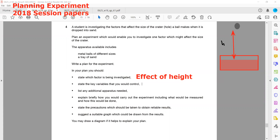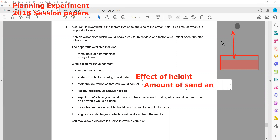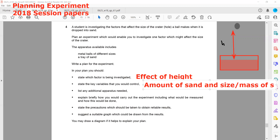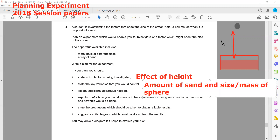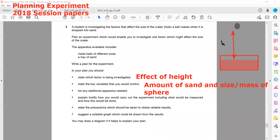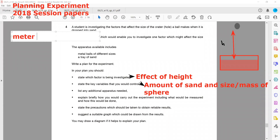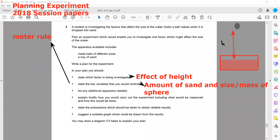State the key variables that we will control. We will control the amount of sand and the size and mass of the sphere being used. For additional apparatus, since we want to measure the size of the crater produced and the height from which the ball is dropped, we can use a meter rule or meter scale.